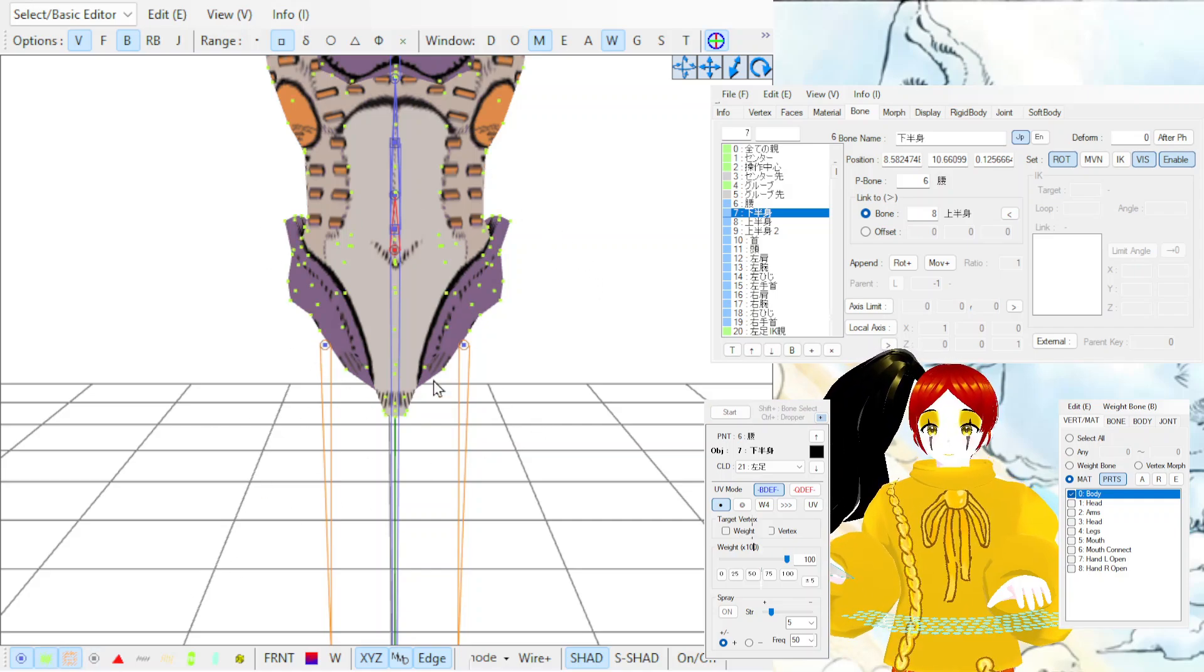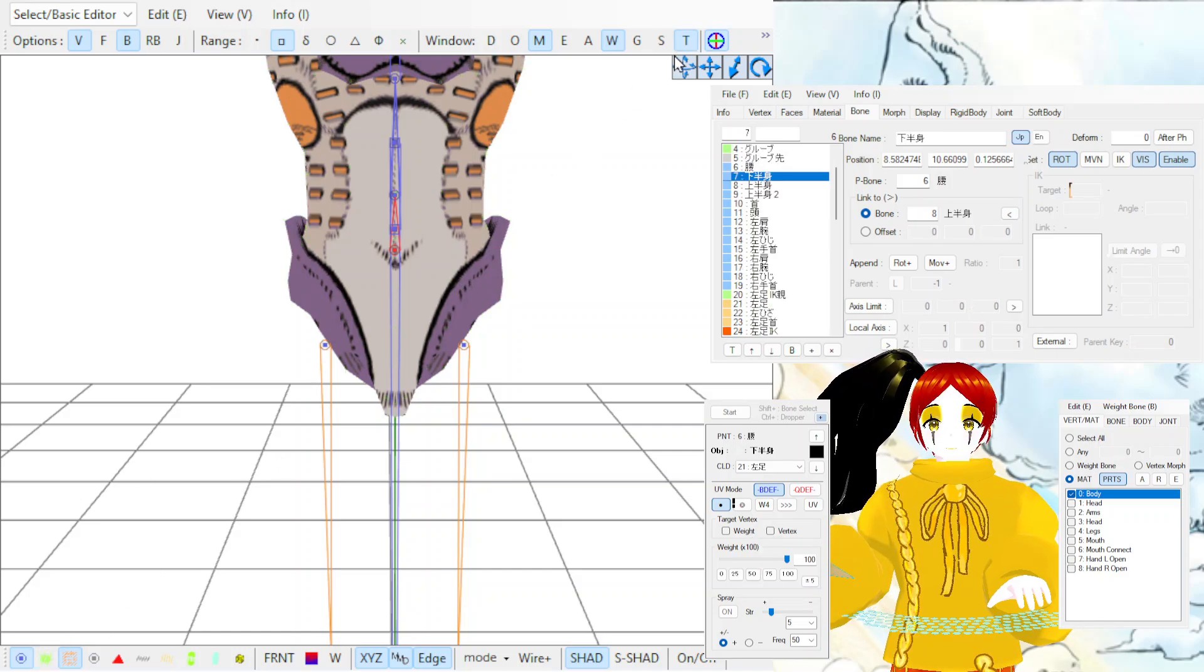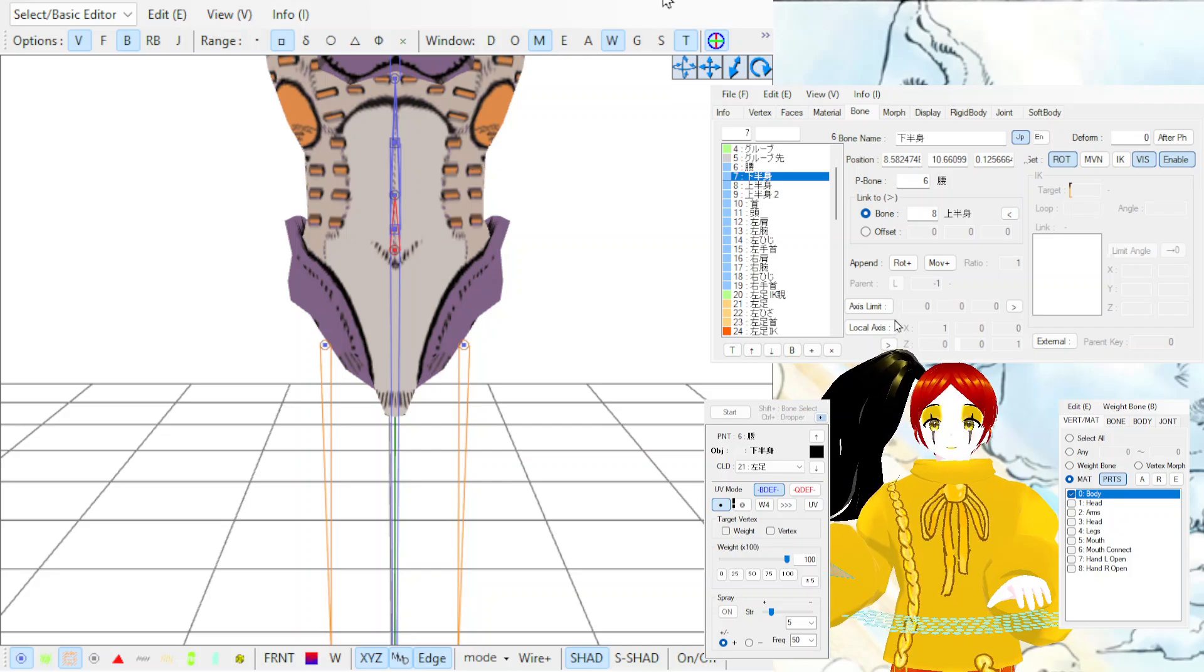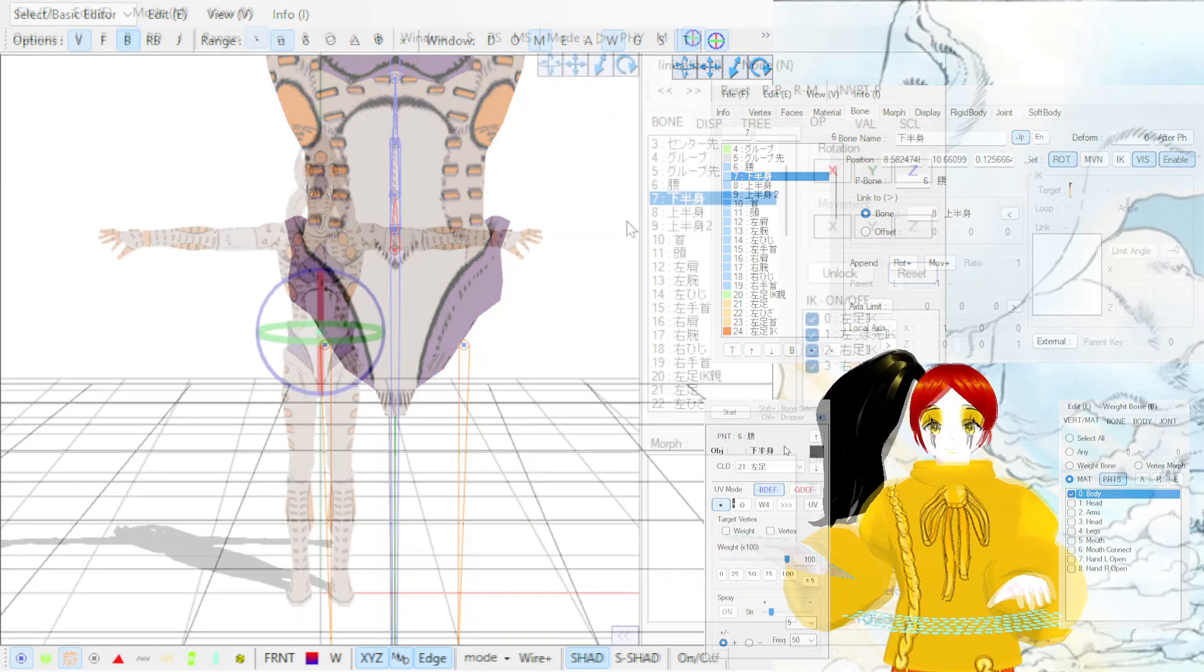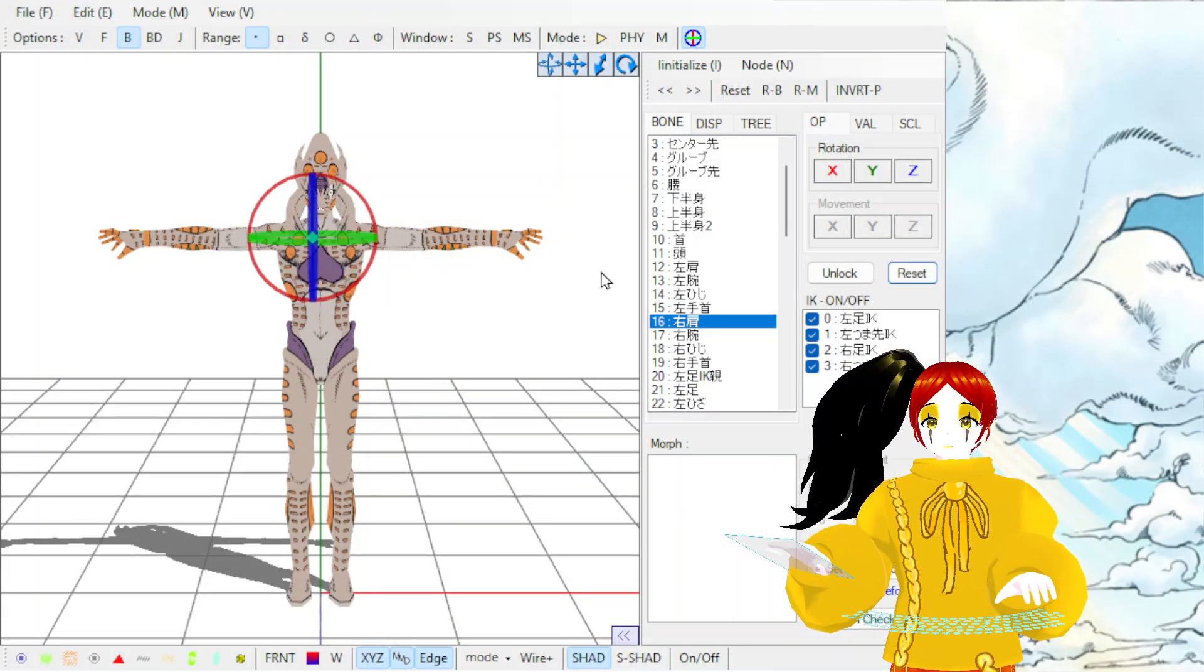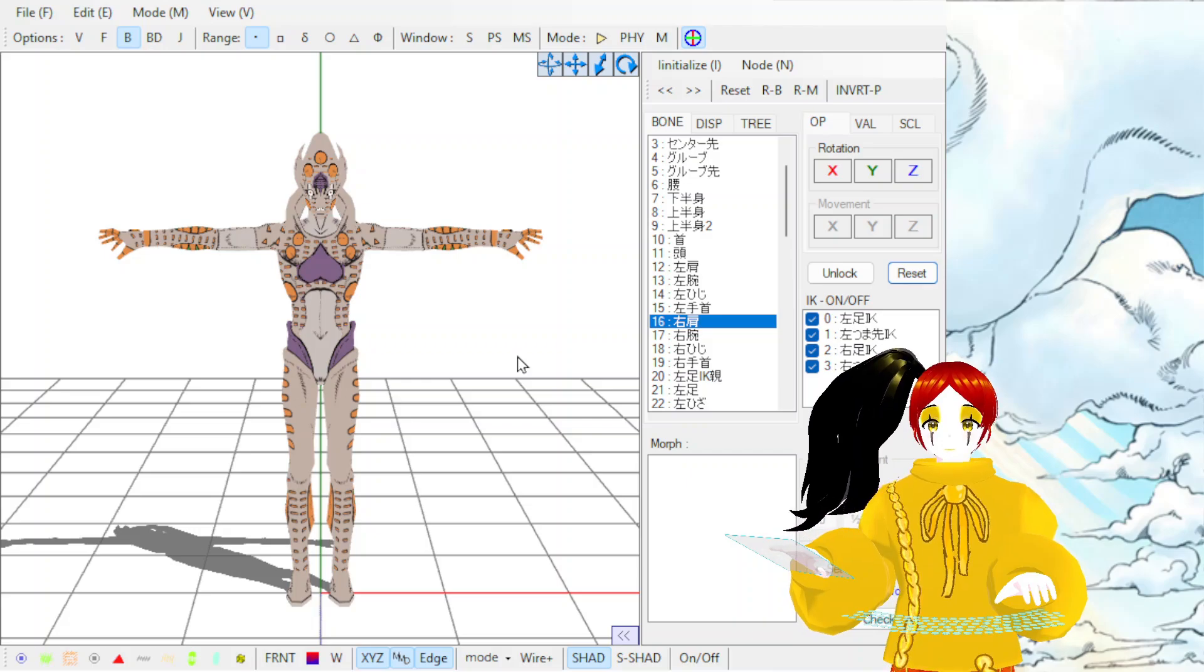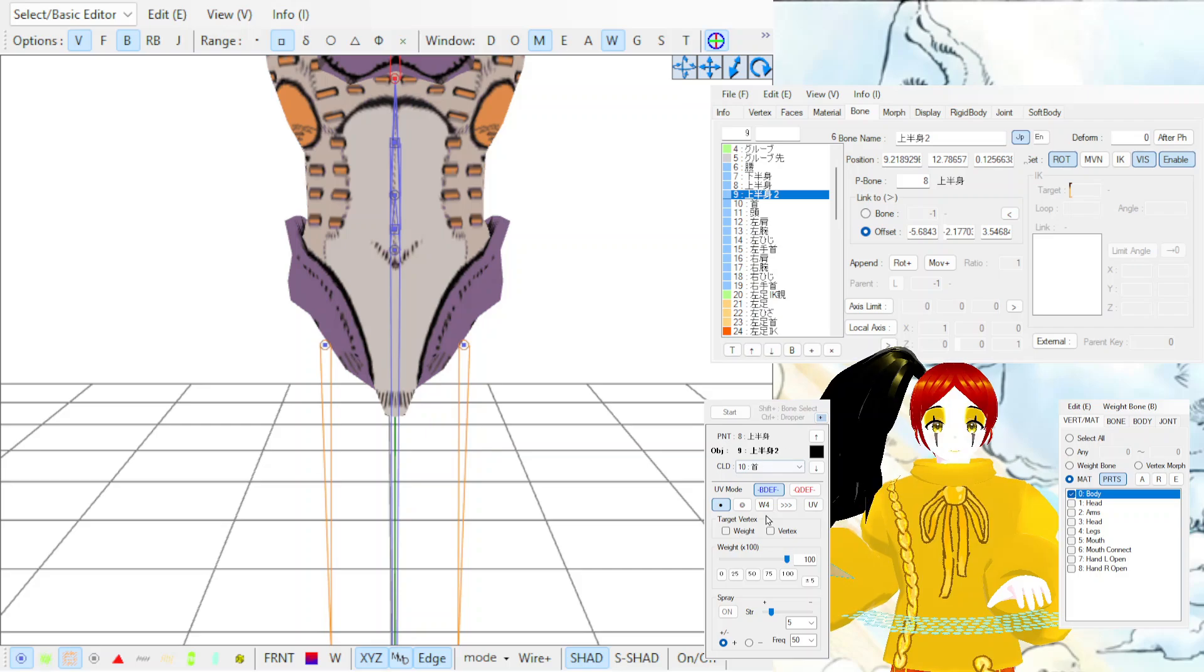When you are done, click Start again to end the weighting process. Only the vertices you selected will now move with the bone you selected. Let's test it out. To test your model's bones, click on the T just here to open the Transform view. Click on the bone you just weighted and move it around. It moves with the bone. I have moved a bone that isn't weighted so the model doesn't move with it. To weight the rest of the model like this, exit out of the Transform view and repeat the steps we just went through for almost every bone.